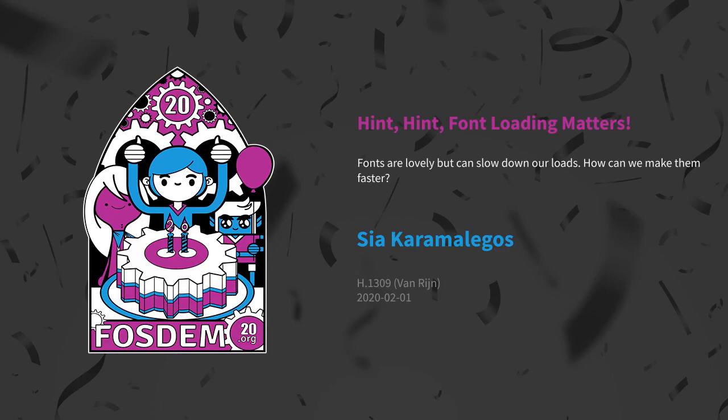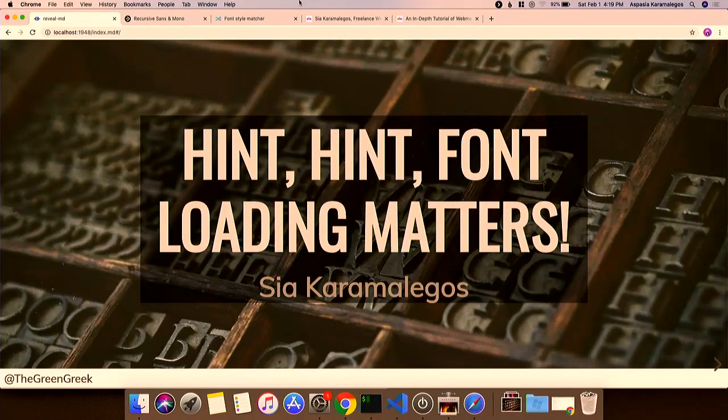We have more people coming from the performance side, and now we have a developer coming into the performance world, which is super interesting. She will talk about fonts — super important.